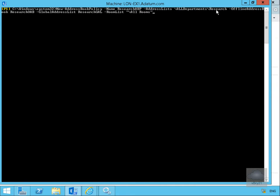so we're going to specify all departments in research. Then what we're going to do here is we're going to specify for the offline address book, research OAB, global address list will be research GAL, and then the room list will be all rooms.